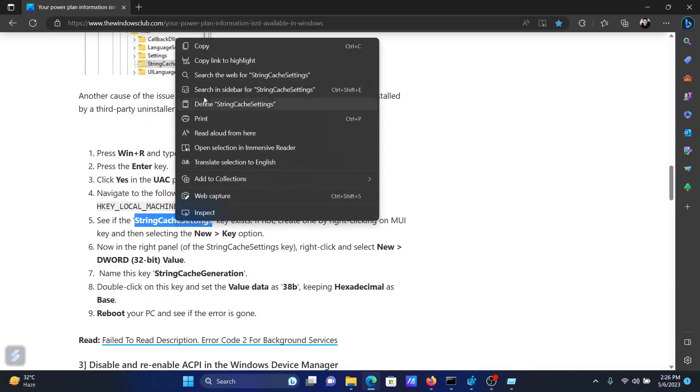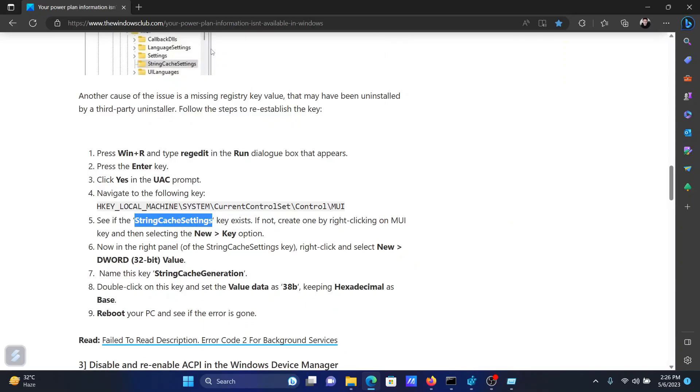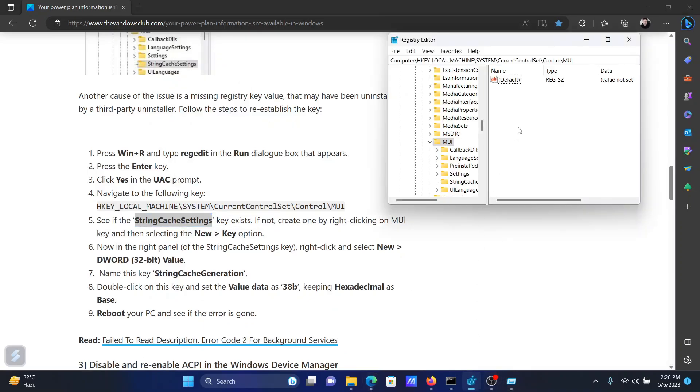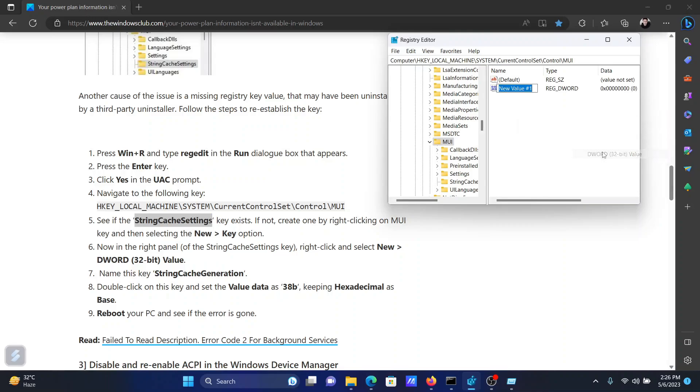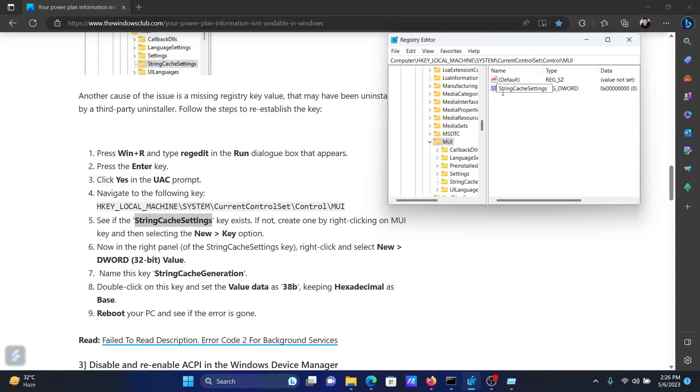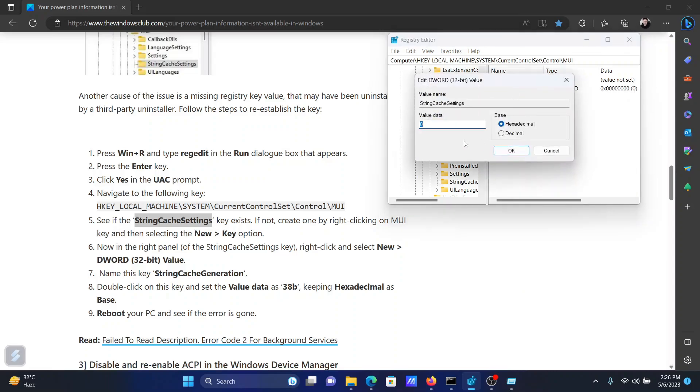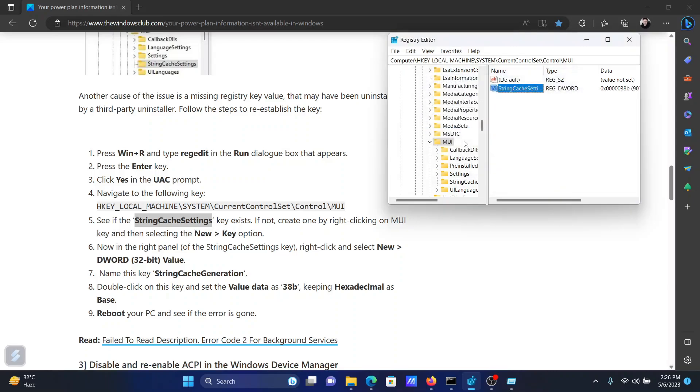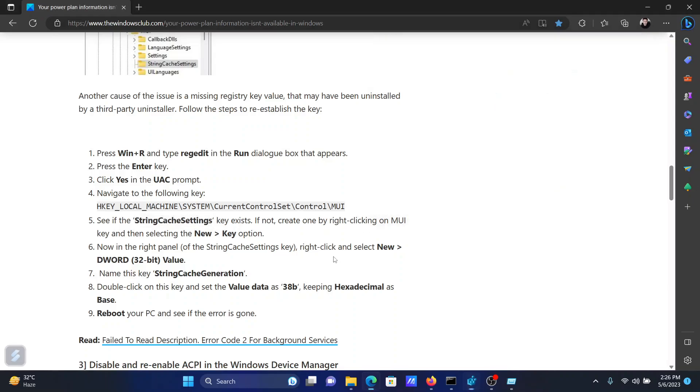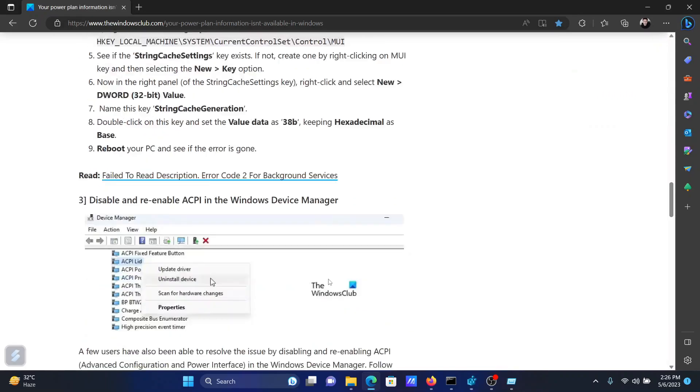In the right pane, click in the open area, select New DWORD 32-bit entry, and paste this word here: StringCacheSettings. You can type it as well. Double-click on it, change the value data to 38b, and hit Enter to save the settings. This will recreate the power plans.